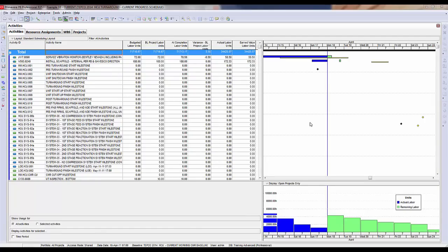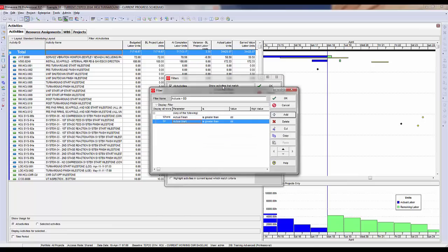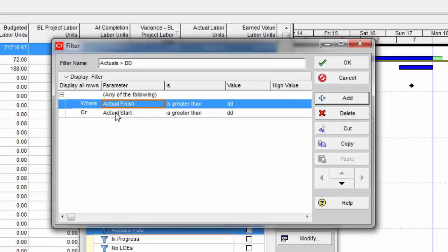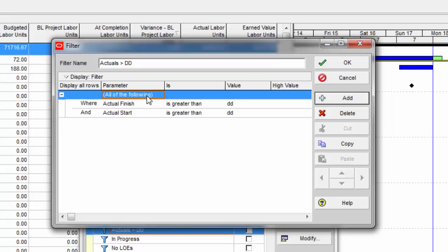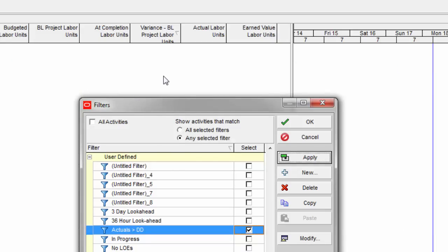Before running reports for an updated reporting cycle, there are a few quality checks I do in P6. First, I make sure I don't have any actual dates or actual hours ahead of the data date. I build a filter called 'Actuals Greater Than the Data Date' — set to show 'any of the following' where actual finish is greater than the data date OR actual start is greater than the data date. Make sure it says 'any' not 'all.' If I apply this filter and see any activities, I need to correct those dates to be behind the data date.